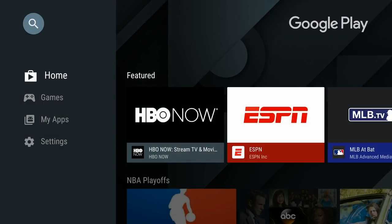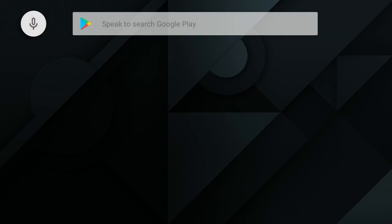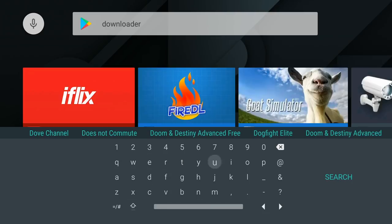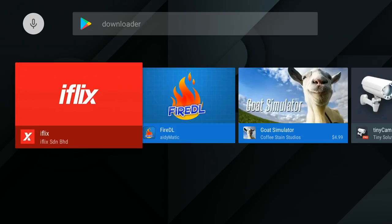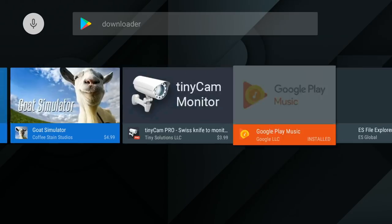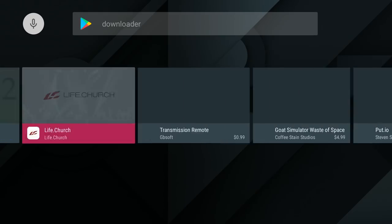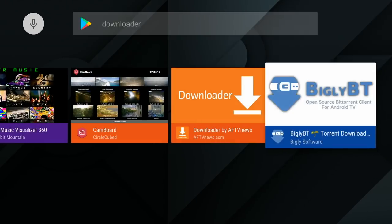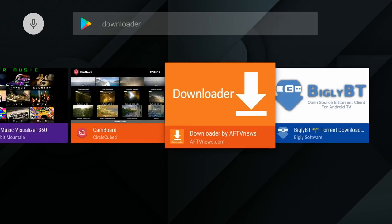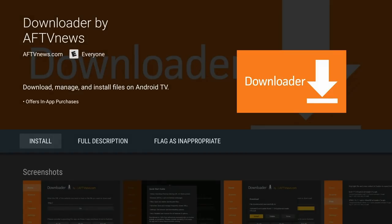Then we're going to go up to the left-hand corner where you see the magnifying glass. That is the search area, and we're going to type in, or you can speak, and say downloader. And then we'll click search. We're going to scroll all the way to the right until we see the downloader application. It will most likely be all the way down at the end, but you will see it. And then we're going to click install.